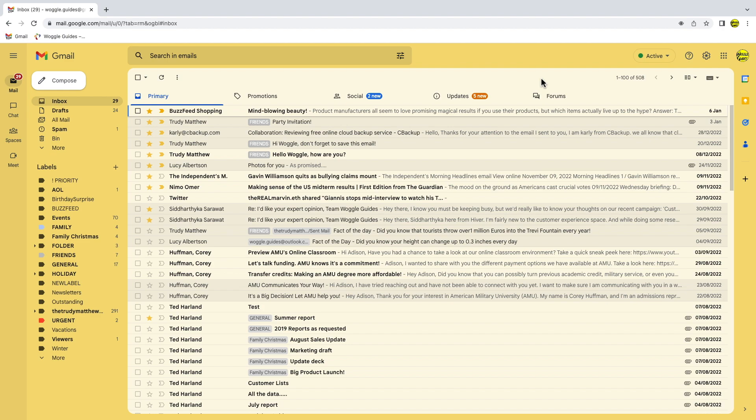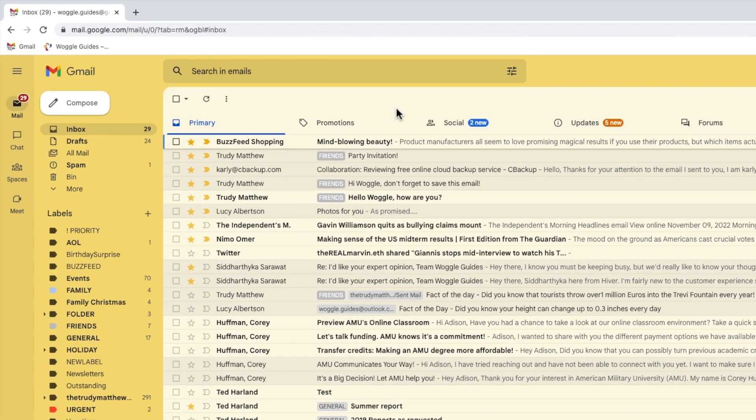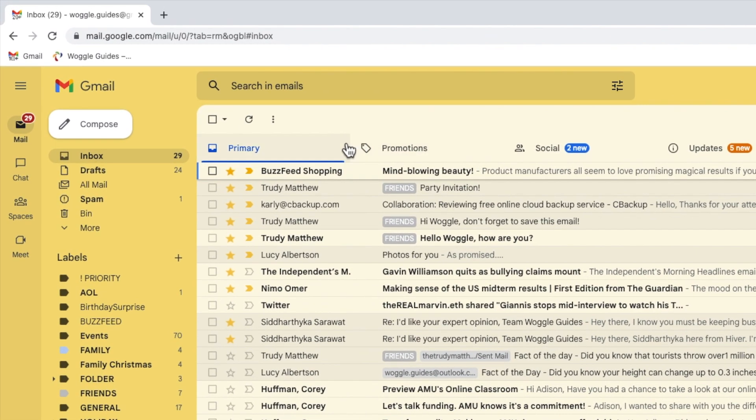Gmail doesn't always get it right when assigning emails to a category. You'll see here that a promotional email has been added to the primary category. This is easy to fix, however.